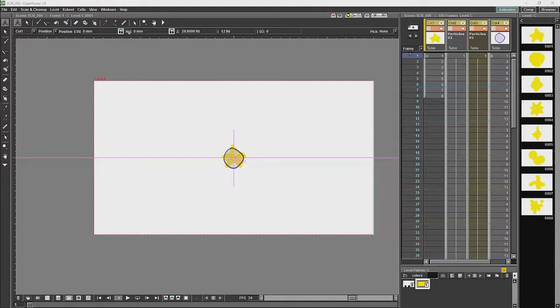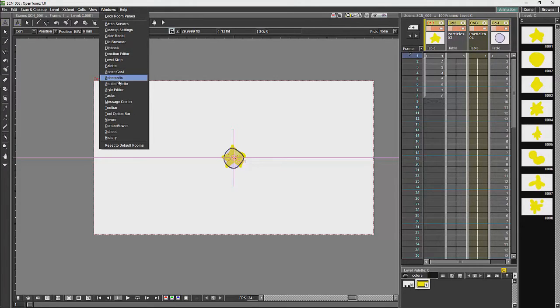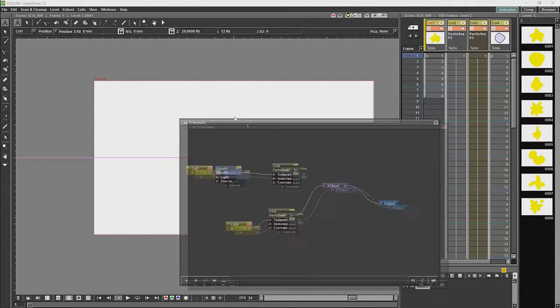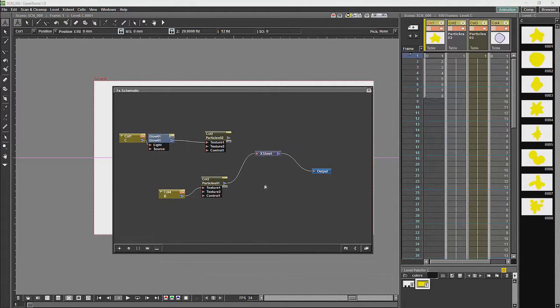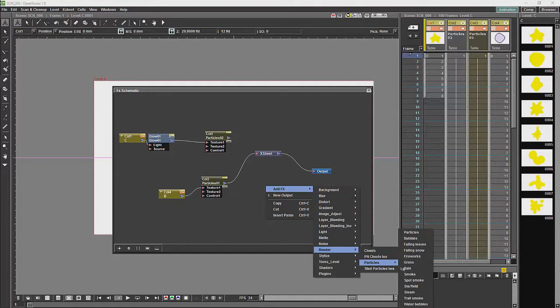Now we are going to take a quick look at particles. If we open the schematic, go to add effects, go to render, you will see that we have particles.